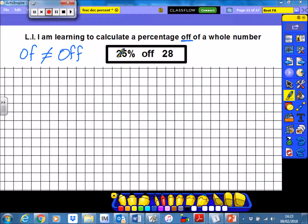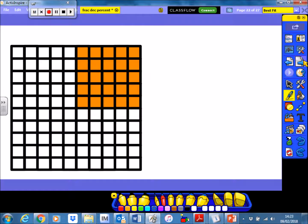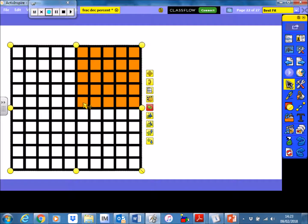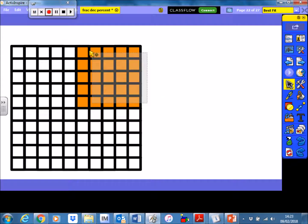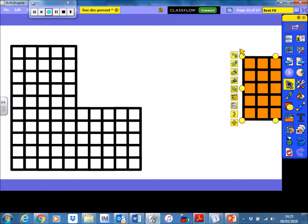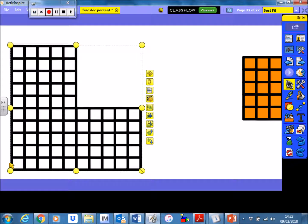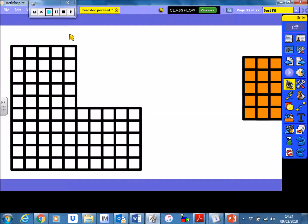In this example, we're being asked to work out 25% off of 28. So, if we imagine this 100 square as being equivalent to £28, what I'm basically doing is taking 25% of that and taking it away. I'm taking 25% off, leaving the rest of it — leaving 75%. So, I will still have to pay 75%, but I've taken away 25%. That's what happens when we take a percentage off of a number.